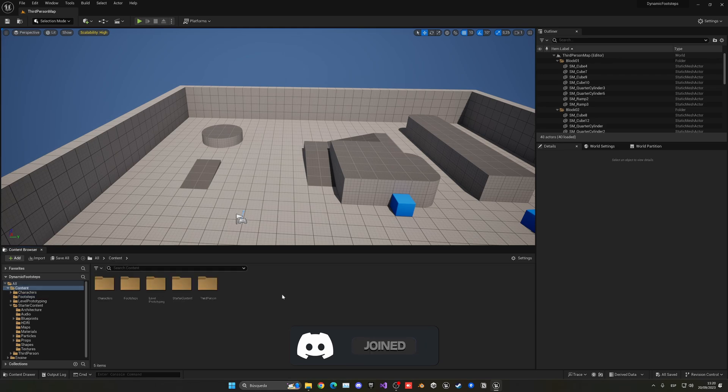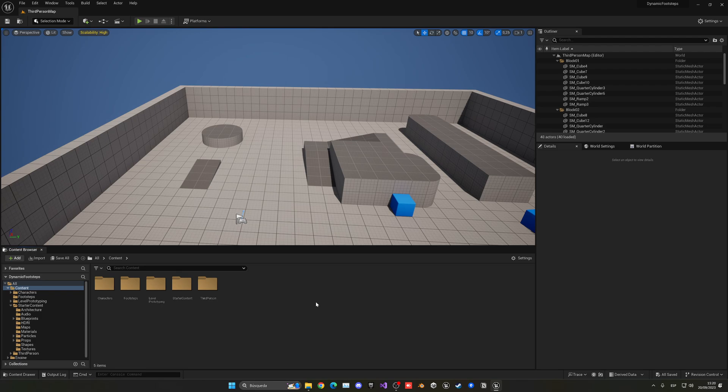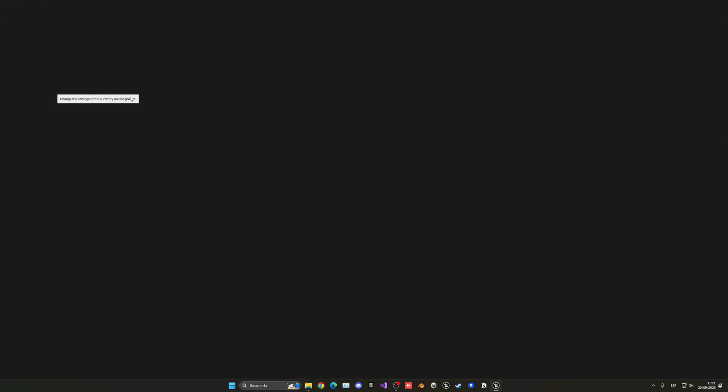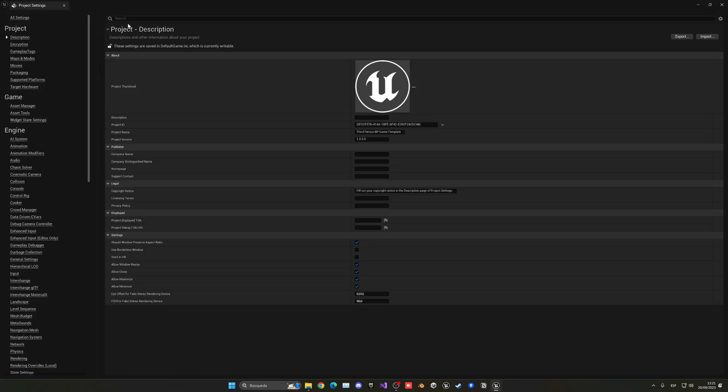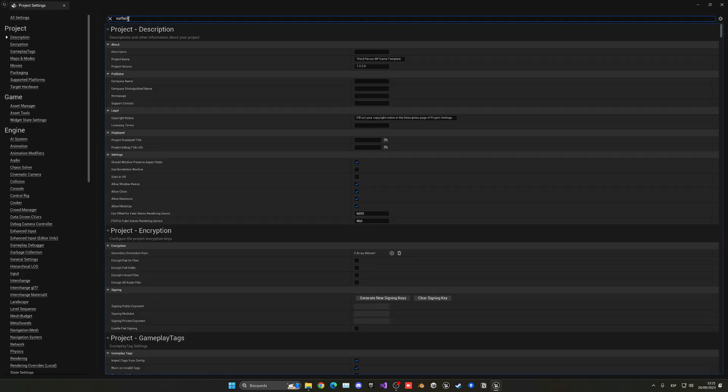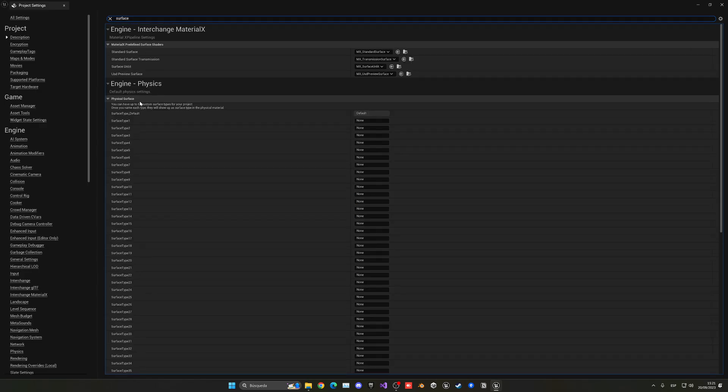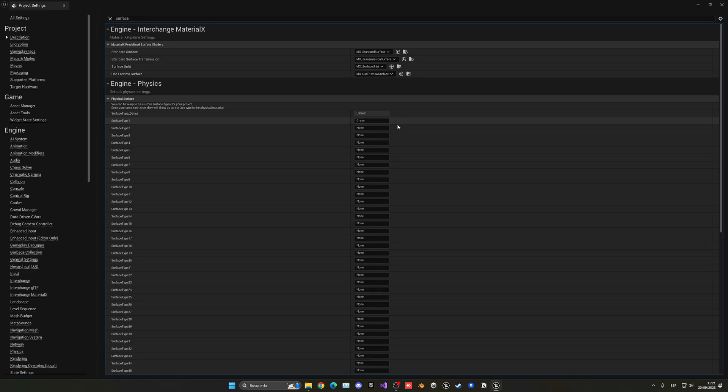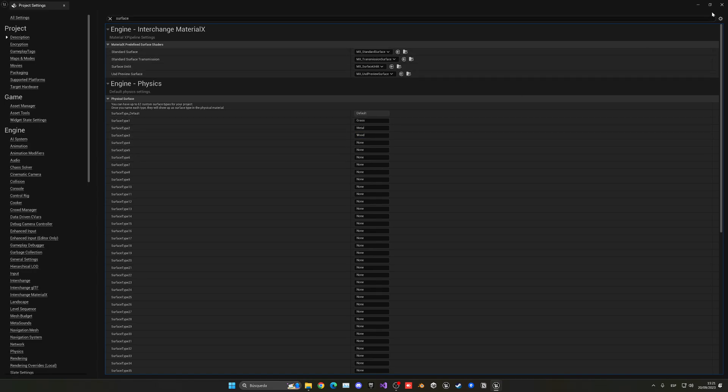Okay, so now what we need to do is create the different surfaces that we will be able to detect. So for that let's go up into Edit, Project Settings, search here for surface. And now we can see all of the physical surfaces that we can add. In this case gonna go to the first one and let's just add grass. Then in the next one it's gonna be metal, and the last one will be wood.